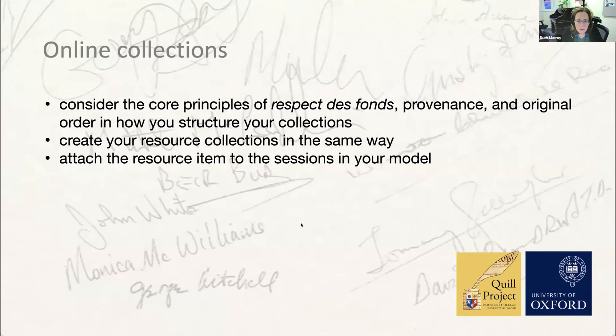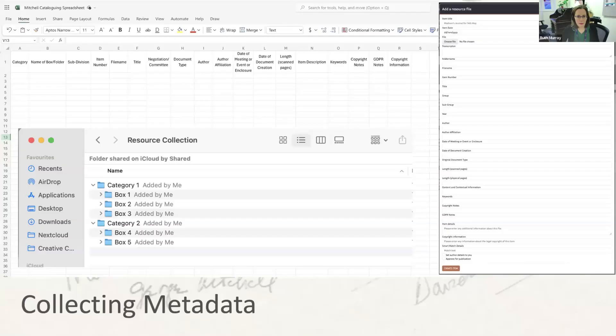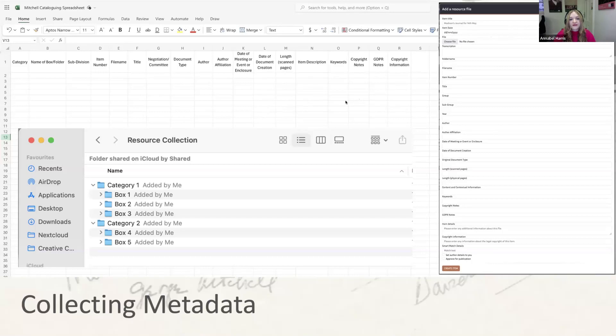That's enough from me. Annabel's going to take you through some of the nitty-gritty of capturing the metadata for the resource collections now. So I'm now going to talk you through the next phase of the process. This might happen when you get back to the office from the archive, or once you've identified the online collections and specific documents within them. Simply put, you need to ensure you have well-organized collections of documents, then collect and record a series of metadata and upload those documents along with their associated metadata to Quill.